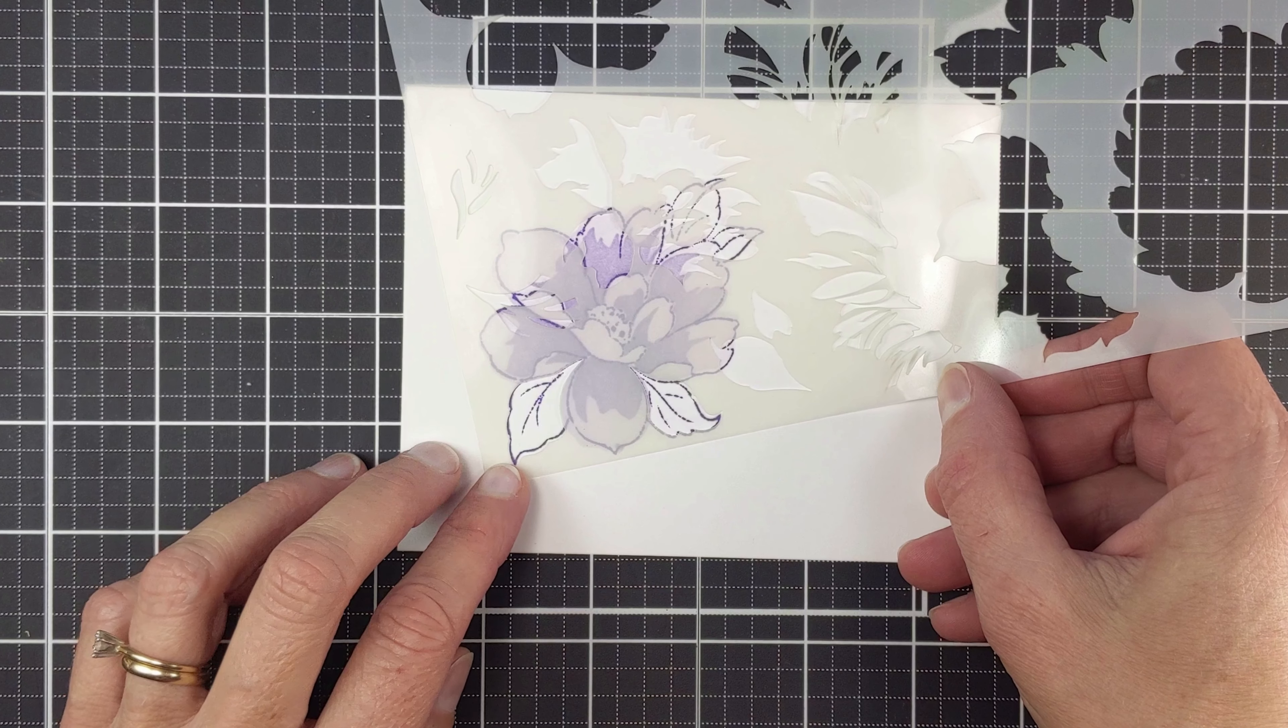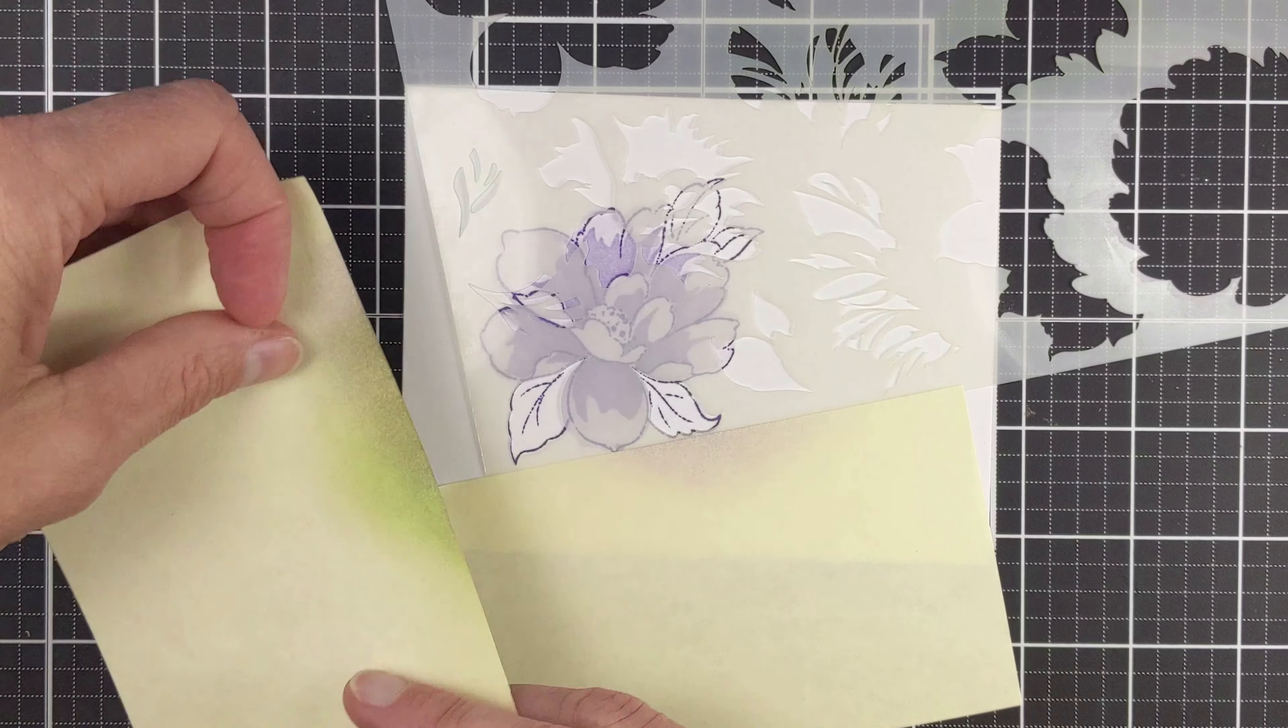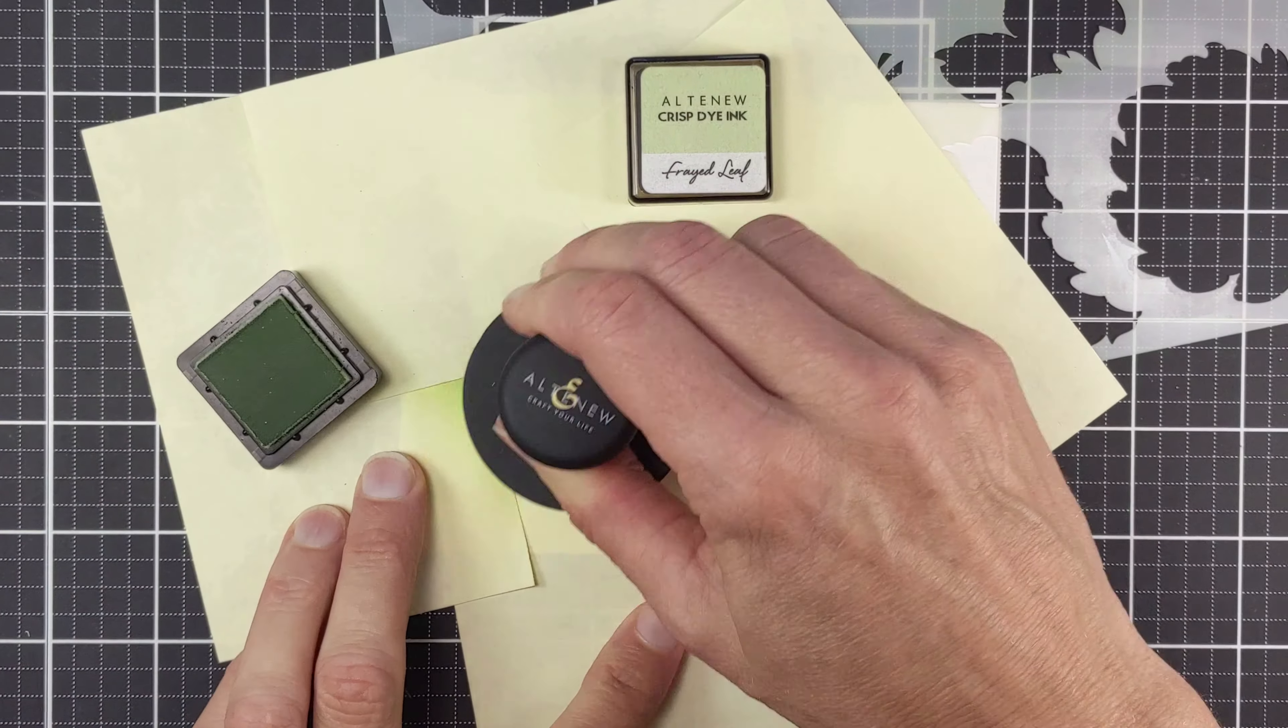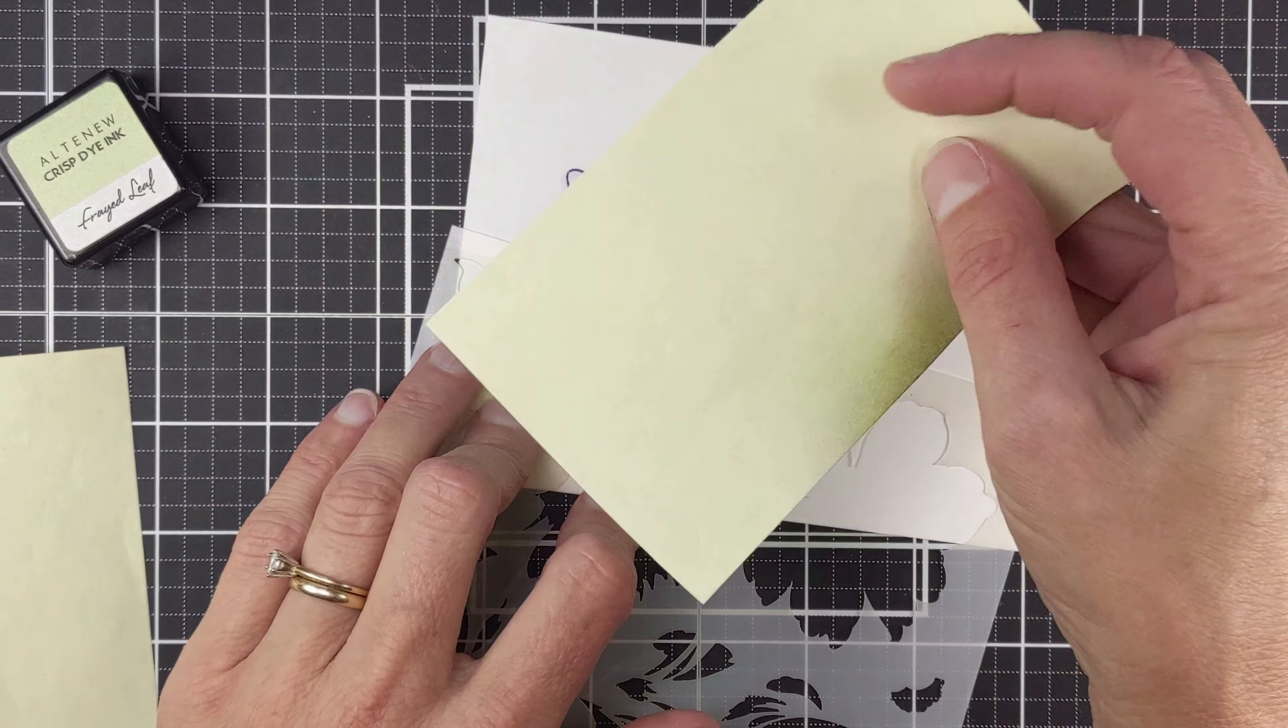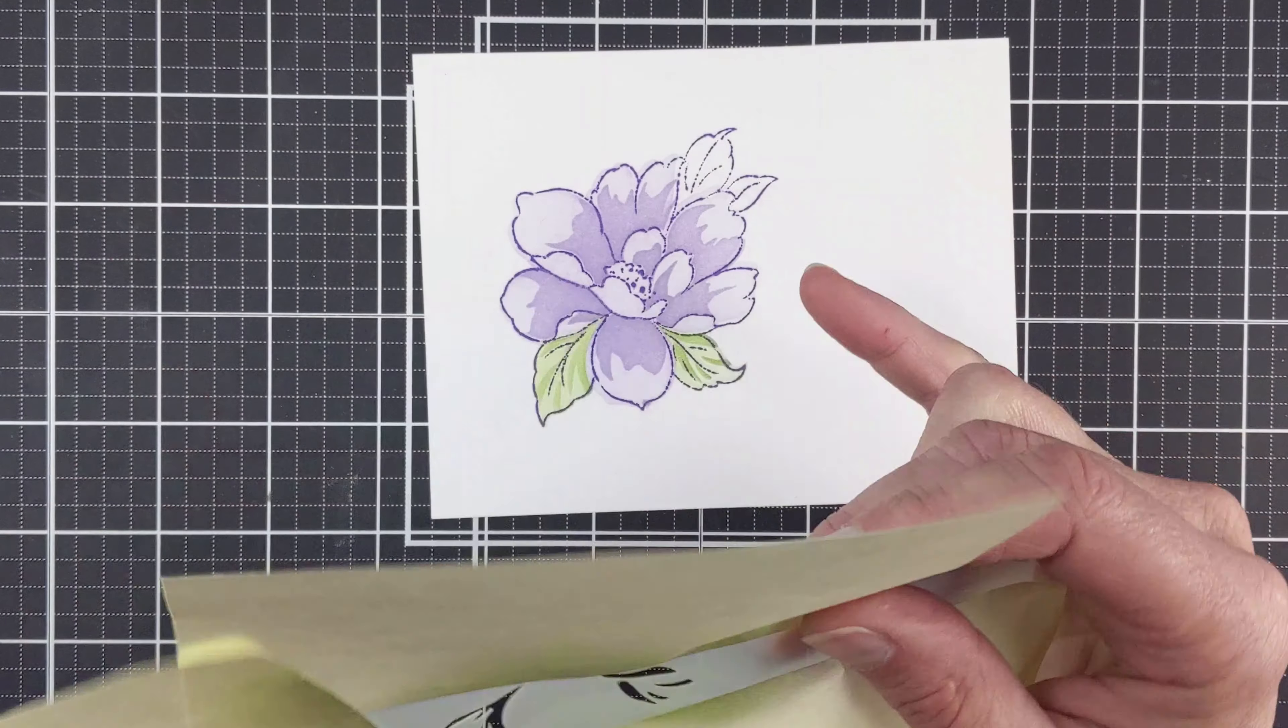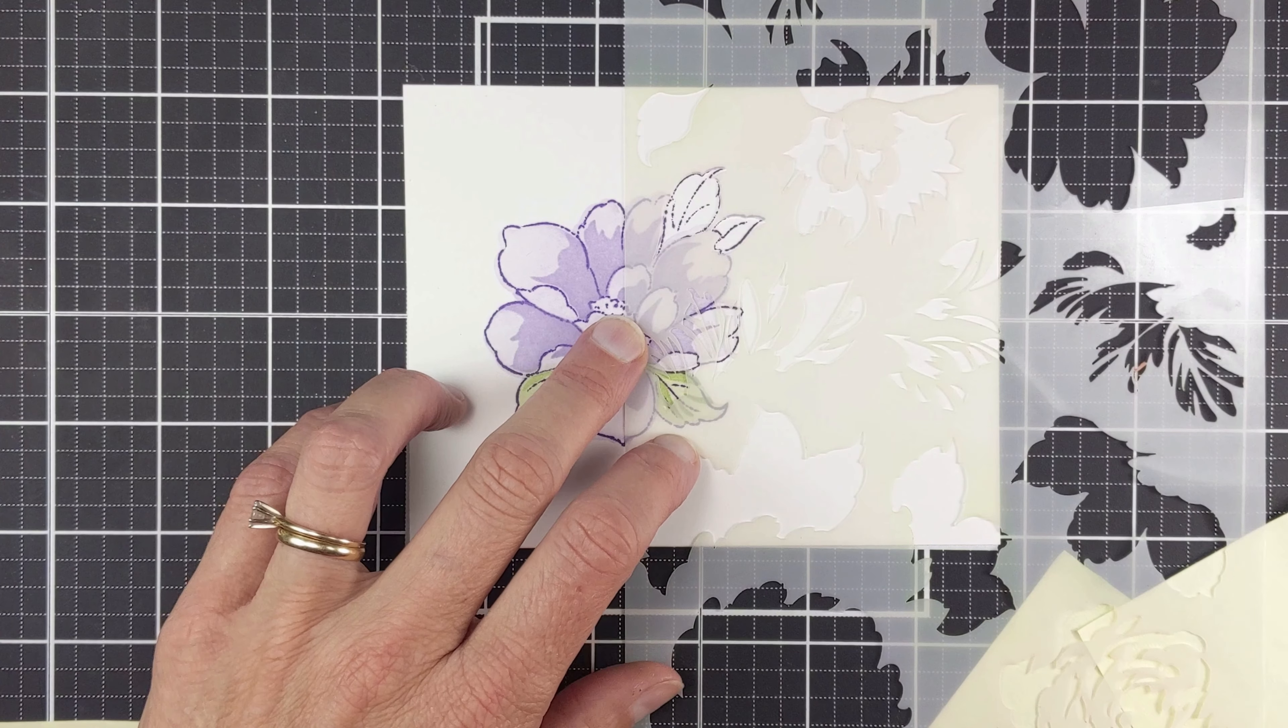Next we're moving on to the leaves. These two are perfectly placed on the stencils. You can do two leaves at once. This is the solid layer, and I'm inking with the Frayed Leaf. I'm going to come in with the detailed layer. And then I did the same on the second set of leaves.